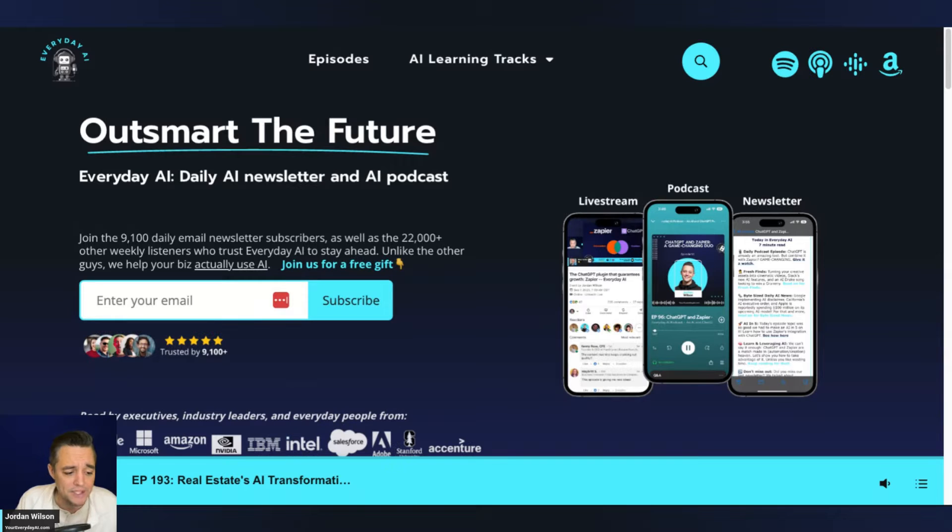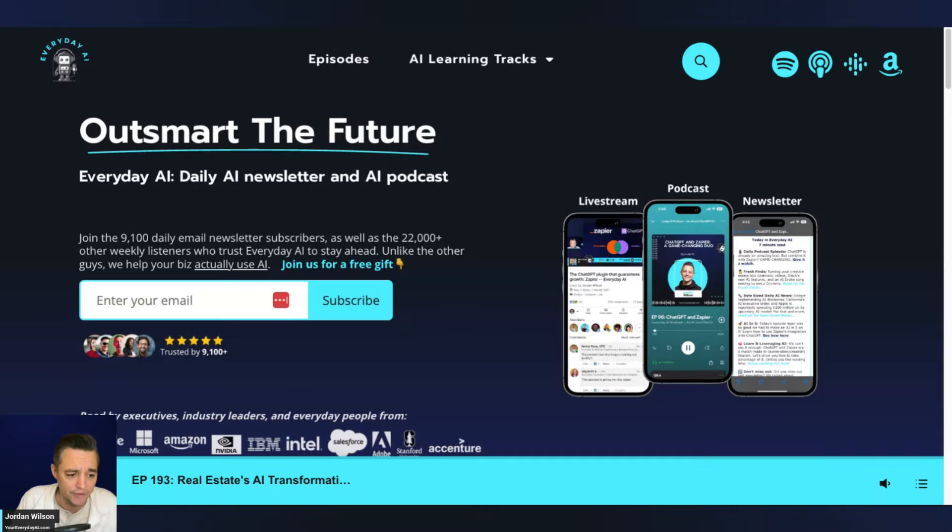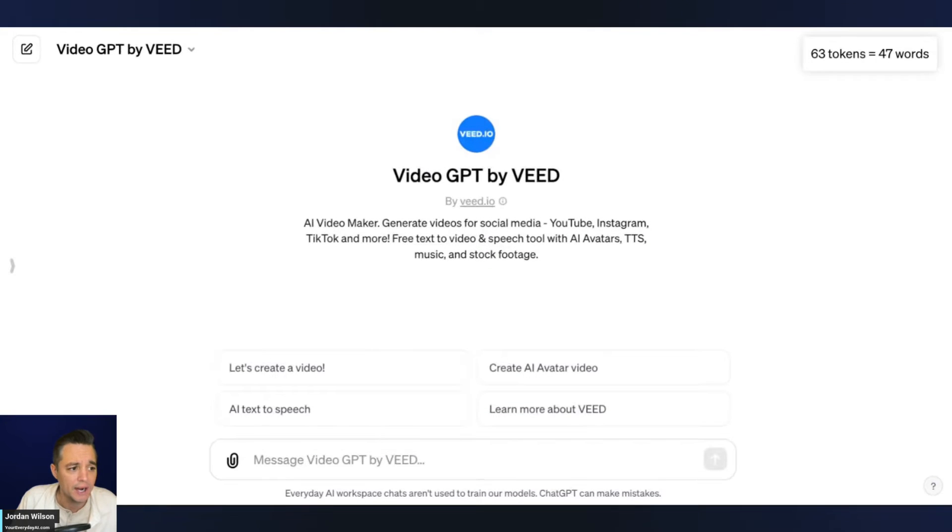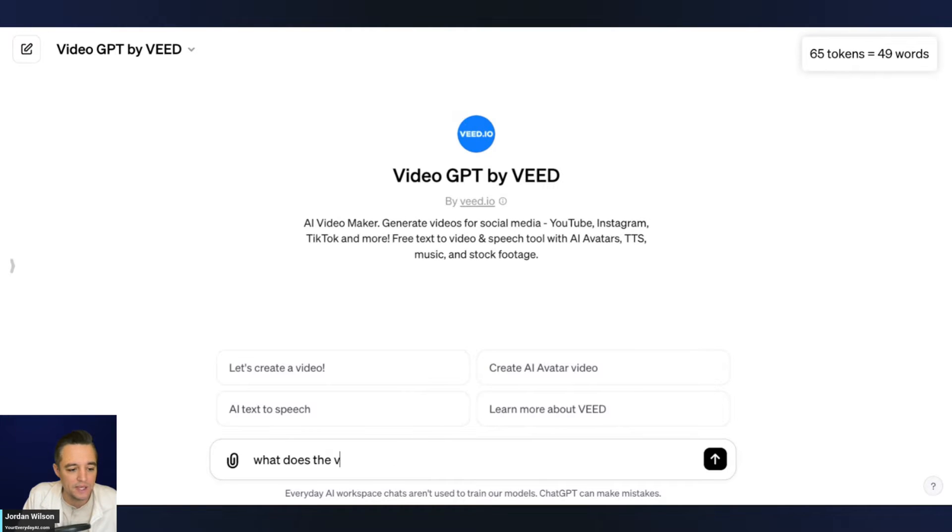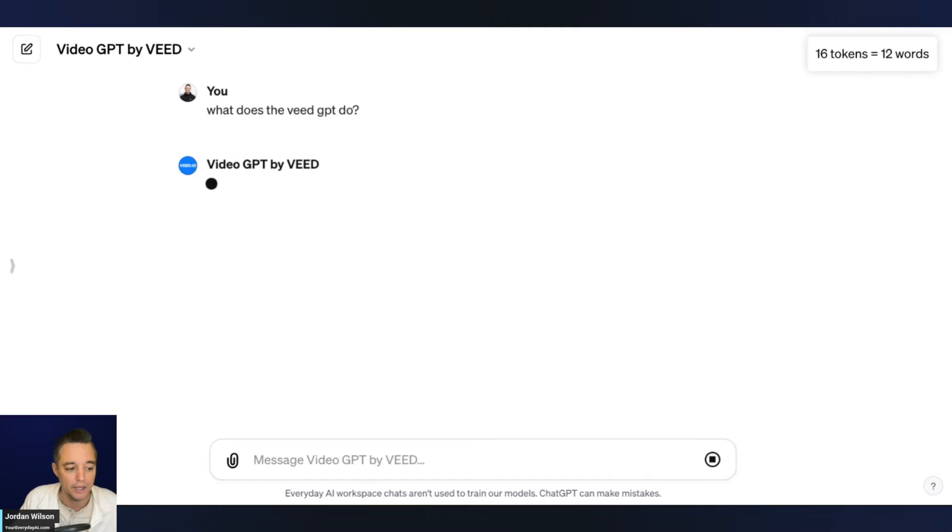All right, the link will be in the comments in the description of this video, as well as a link to use this VEED GPT. All right, so let's just jump right into it. One thing I always recommend is just asking. So I'm going to say, what does the VEED GPT do? All right, and hit enter.